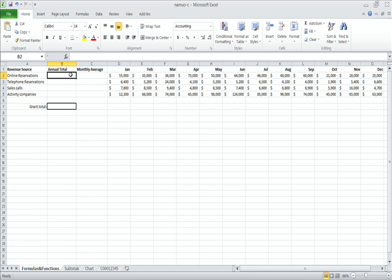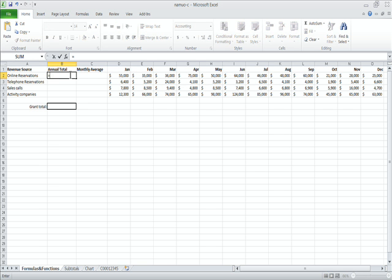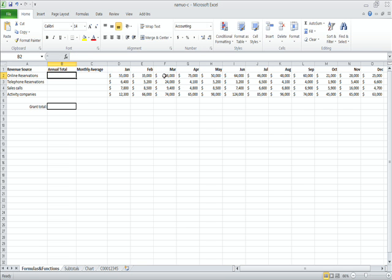Part 2, Step 1. In cell B2 we're going to create a formula or function that totals January through December sales for online reservations. So we could do it the really long way, equals D2 plus E2 plus F2, but that doesn't make a lot of sense. I mean, we've got 12 months and there's got to be an easier way, right?